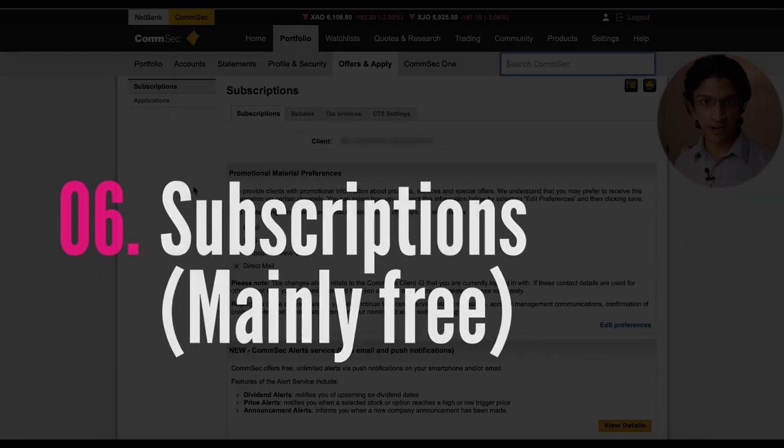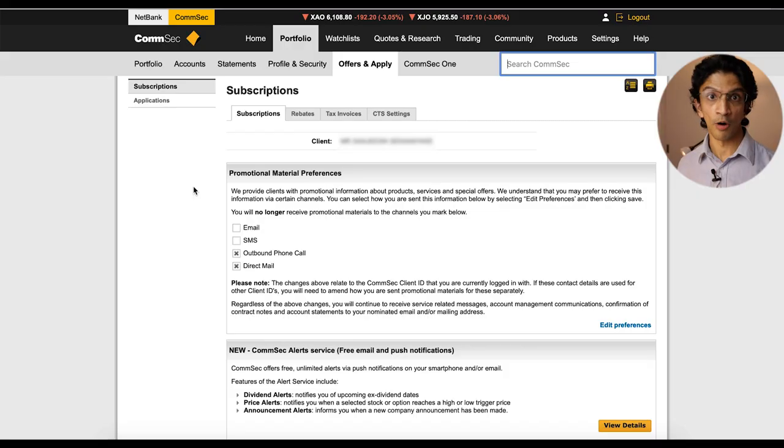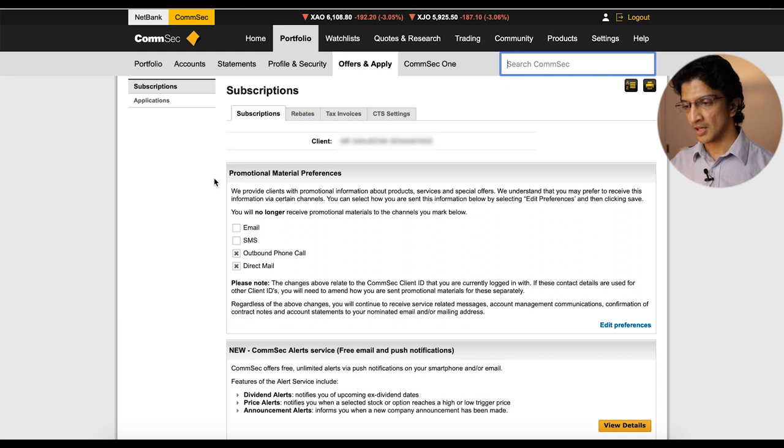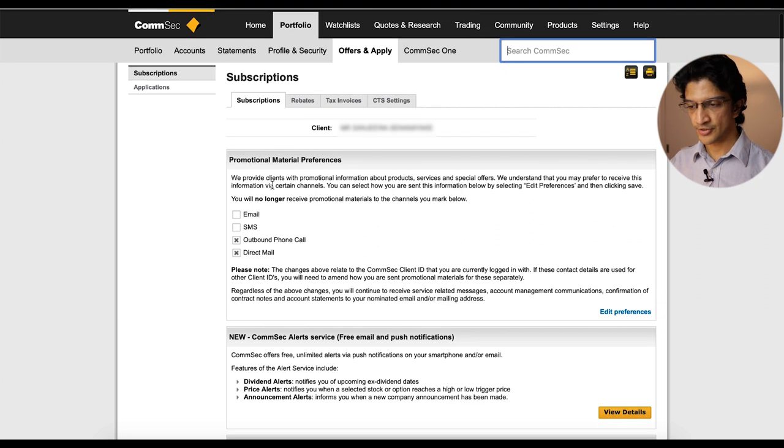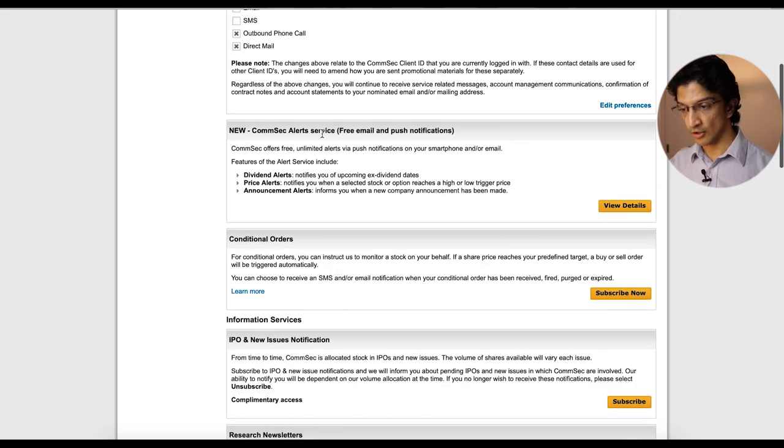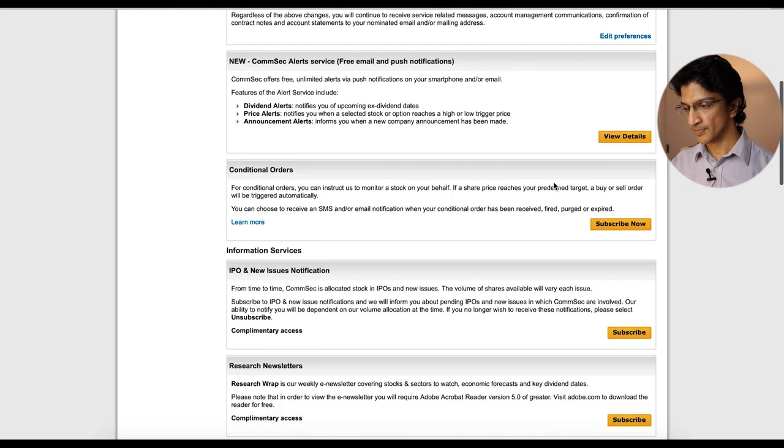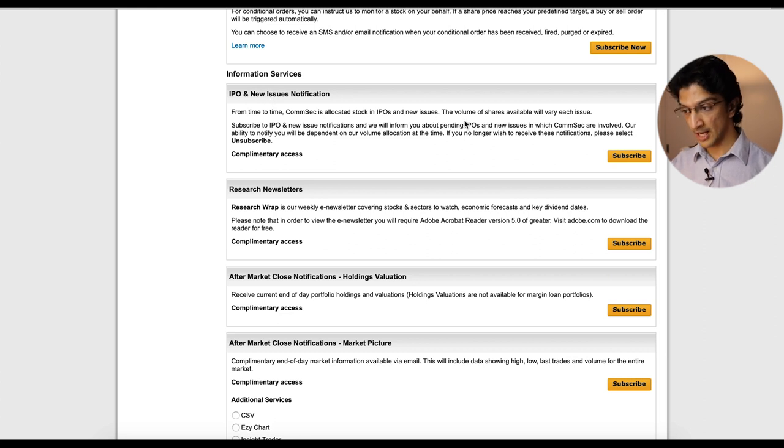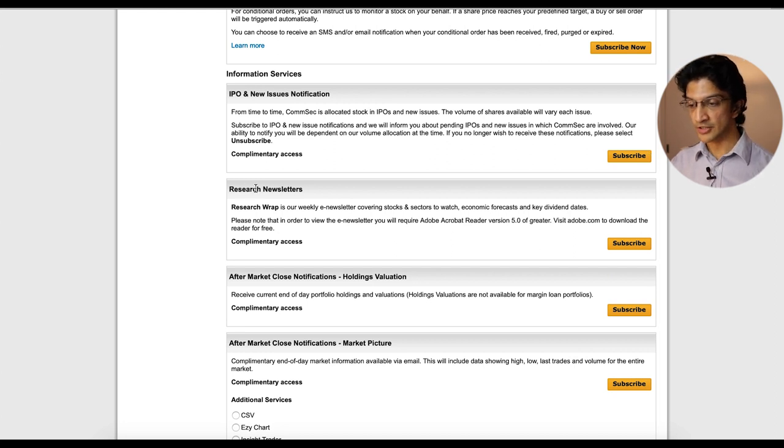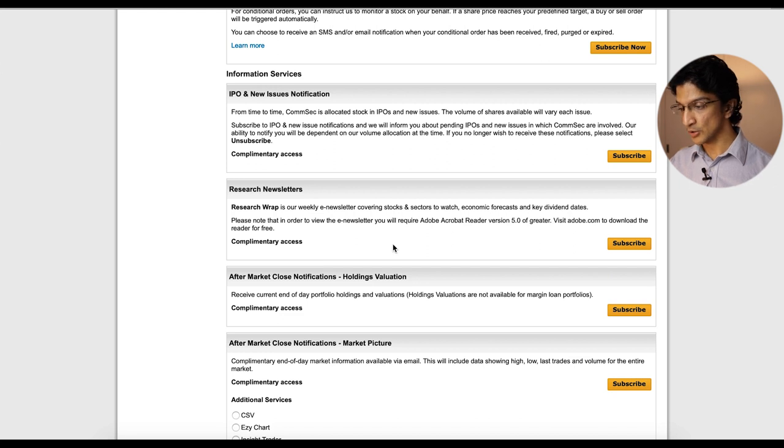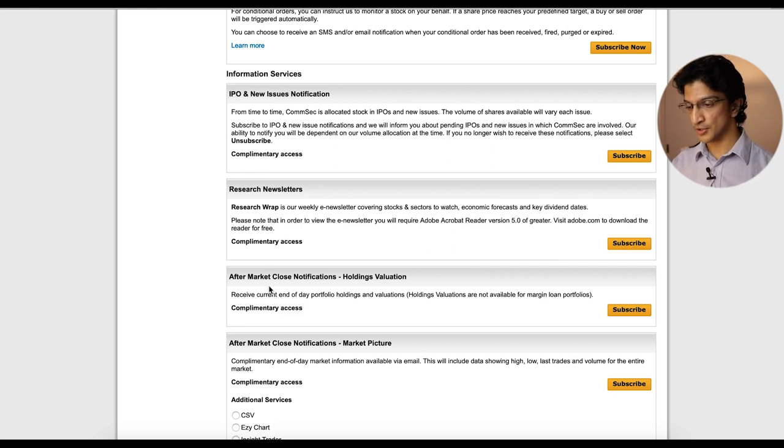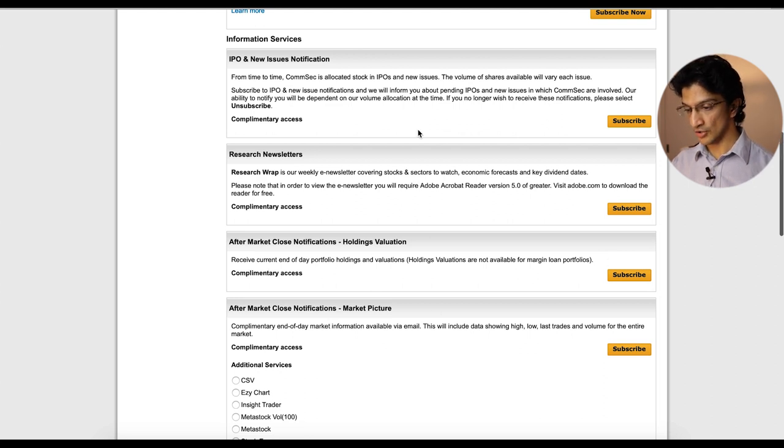So the next and final tip is some subscriptions that you can actually subscribe to that are complimentary and basically free. So you get to it by going to portfolio then offers and apply and you should be on the subscriptions tab. Now you'll first see promotional material preferences, up to you if you want to use that. You'll see this thing around the CommSec alert service, which is free. Now you'll already know about that from what I did before. You can subscribe to IPOs and new issues notifications. So you just click subscribe and see how it says complimentary access, that basically means it's free. Hit subscribe. If you want to subscribe to research newsletters where you'll get a bit of a summary of recent news and research that's been published, hit subscribe to that again, free, complimentary, aftermarket, close notifications, subscribe and whatnot.